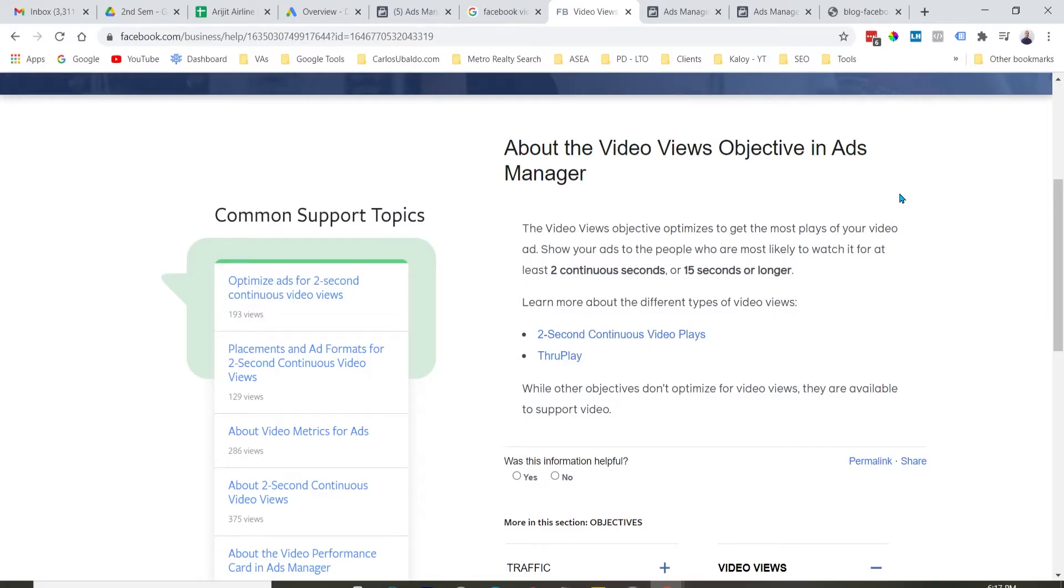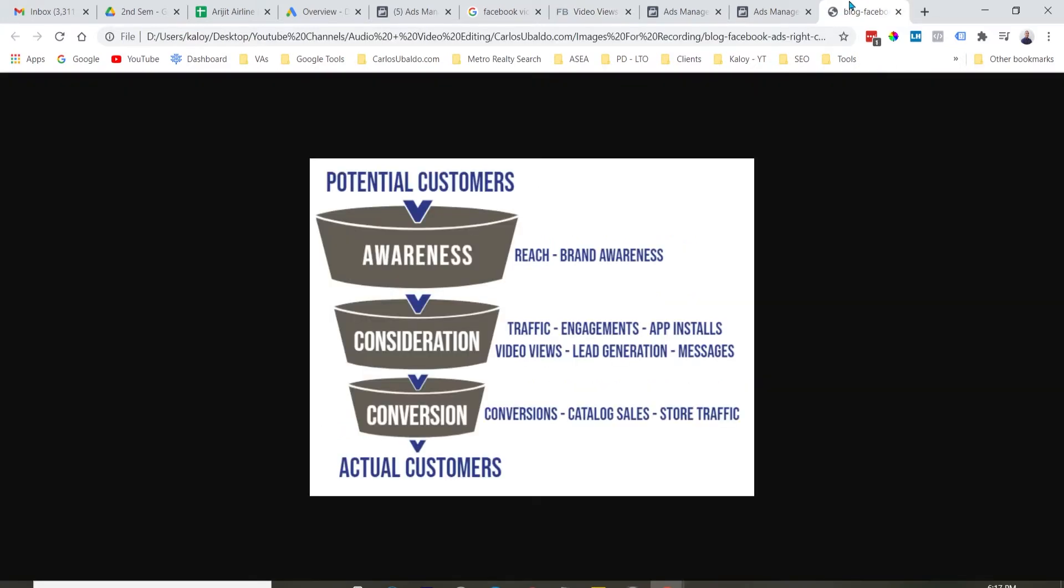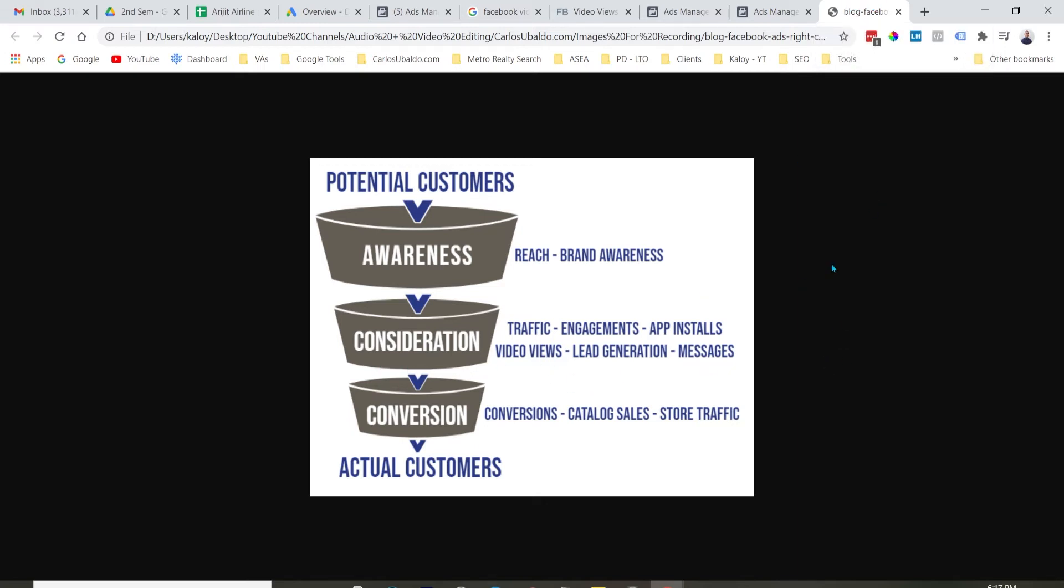So, hindi yan lilitaw dun sa dashboard mo when you are analyzing the ads and checking out the data. So, ang video views campaign objective talagang tailored siya kung magdadrive ka ng engagement gamit yung video na ad creative. Now, when to use video views campaign objective, highly recommended ito if you are trying to build an engagement dun sa isang video mo. Ngayon, bakit mo gustuhin na mag-build ng engagement dun sa isang video?